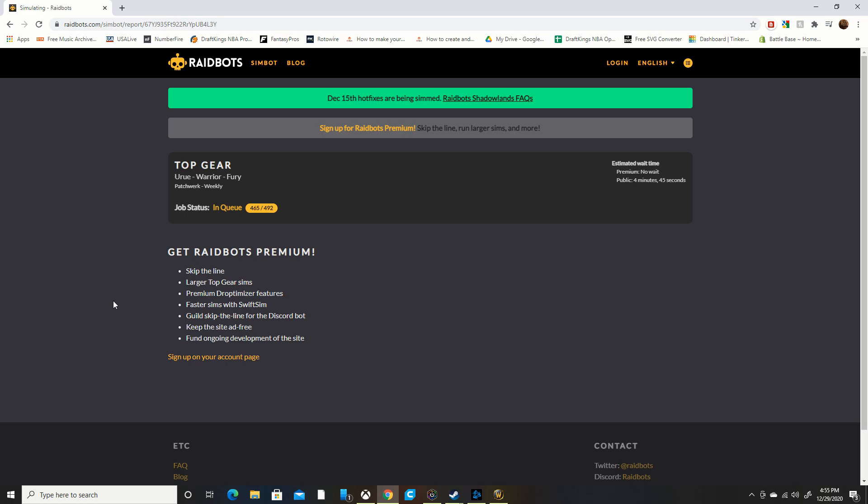If you would like to support these people with this great website, just go ahead and get Raidbots Premium. Otherwise you just have to wait in the queue. Right now it's pretty popular so it takes about three to four minutes I believe as the average wait time.